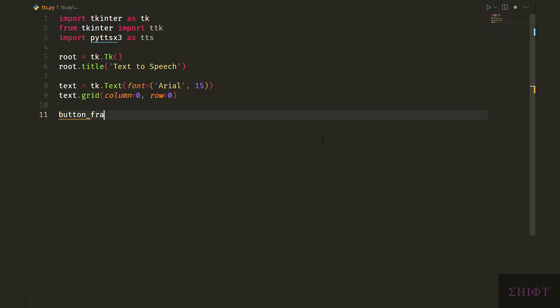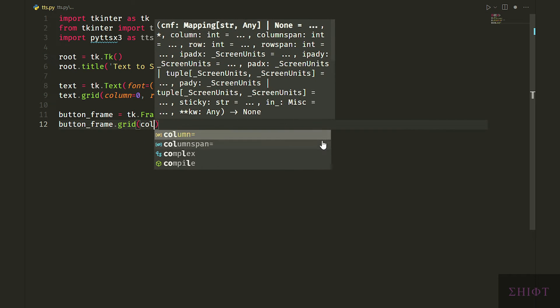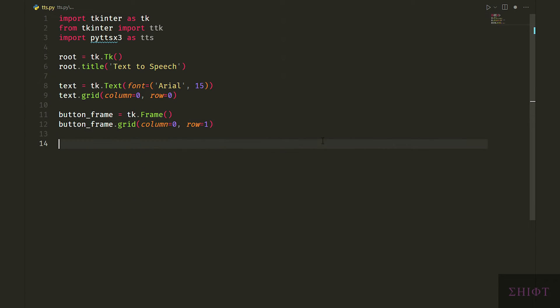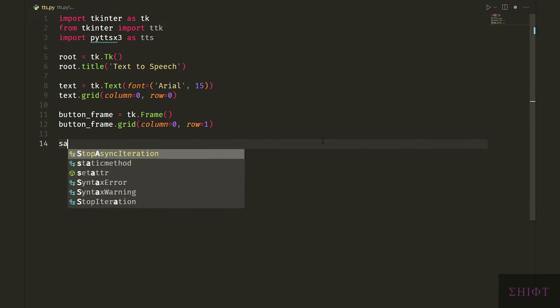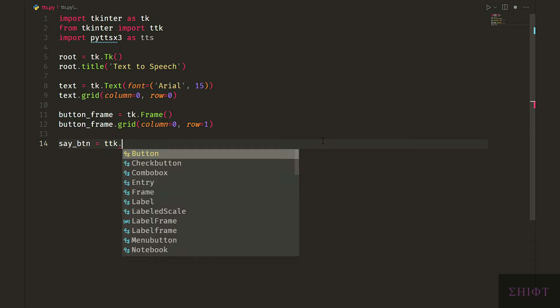And let's grid it to column and row 0. Next we'll create a frame for our buttons so they stay together. And grid it into the second row or row number 1. Now let's create our buttons.